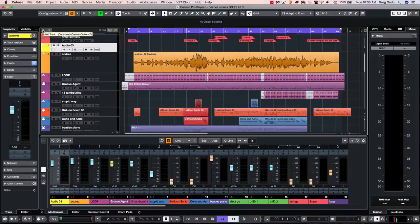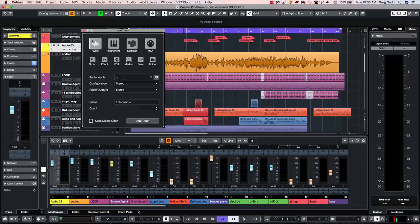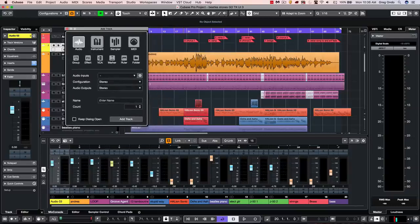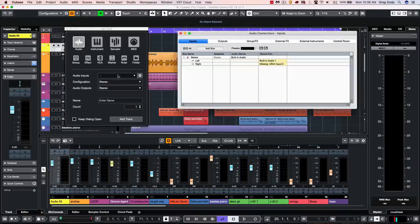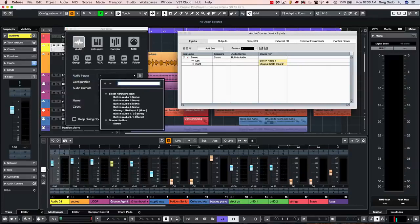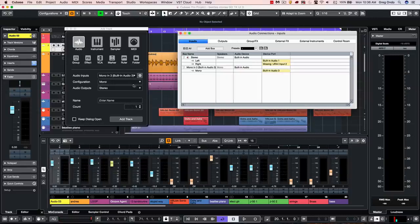If a track can be used multiple times within a project, we can click on the plus sign. And here we could set up and add audio, instrument, sampler, MIDI tracks. So if I wanted to add an audio track, we could also select our audio input. So if I open up my audio connections, my inputs, and I wanted to add a mono audio track, as I select the input here, it's automatically going to be added in my audio connections.